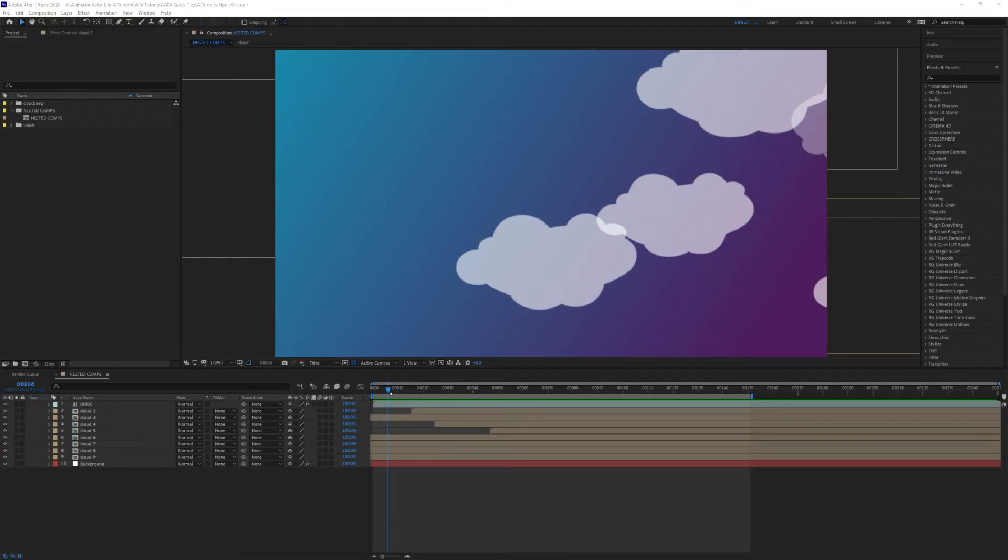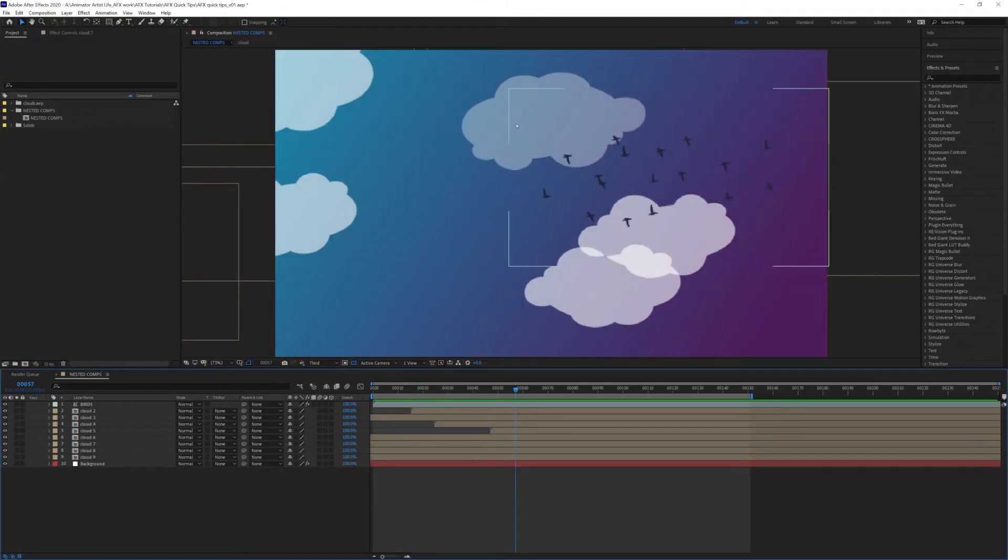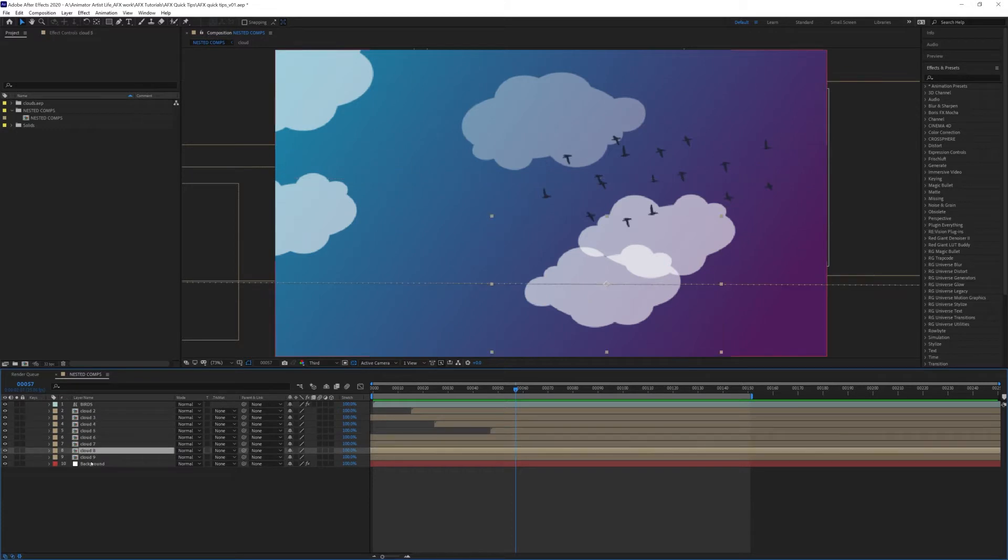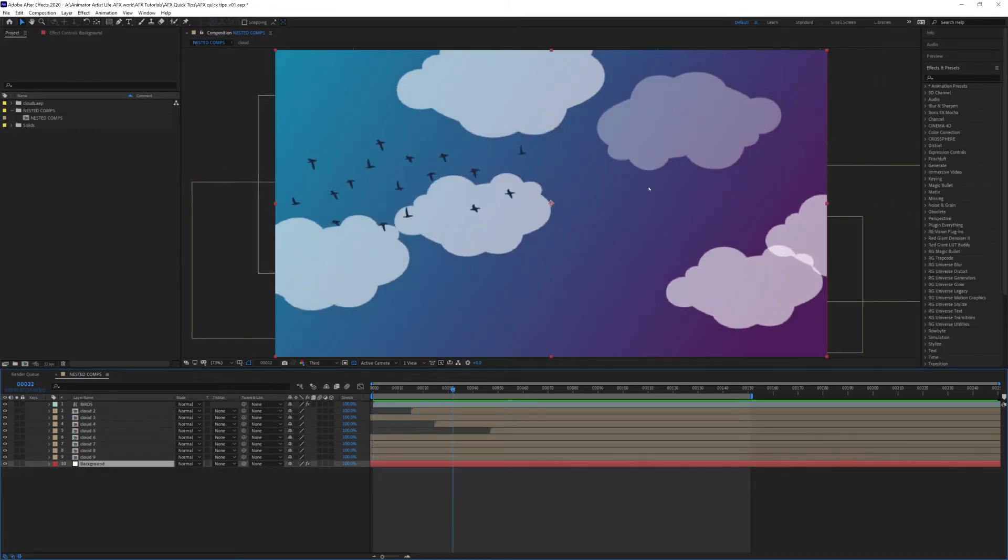Okay, so this is my composition as it stands. I've got all my clouds and everything on separate layers—I've got the birds, the clouds, and my background. What I want to do is put all these clouds into one nested comp.